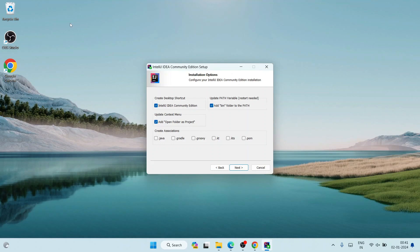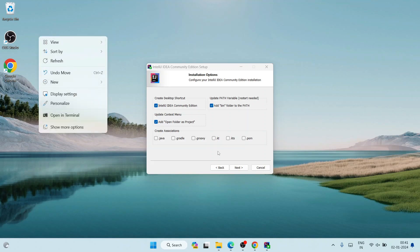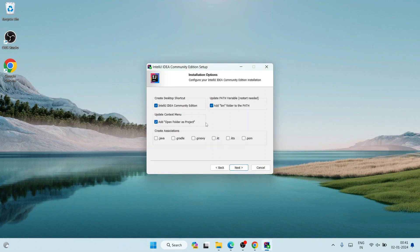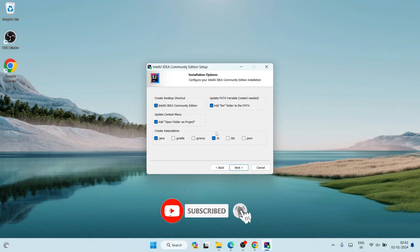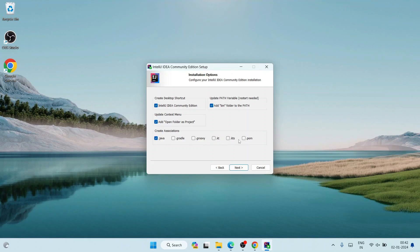What 'Add open folder as project' does is — let's say you have a project folder somewhere — when you right-click on it, an additional option 'Open folder as project' will appear. That's why it's important to check that option. Now I'm selecting Java. If you also want to code in Kotlin you can select Kotlin, and options like Gradle and Groovy are also available — that's totally up to you. For now I'll select only Java and uncheck Kotlin.